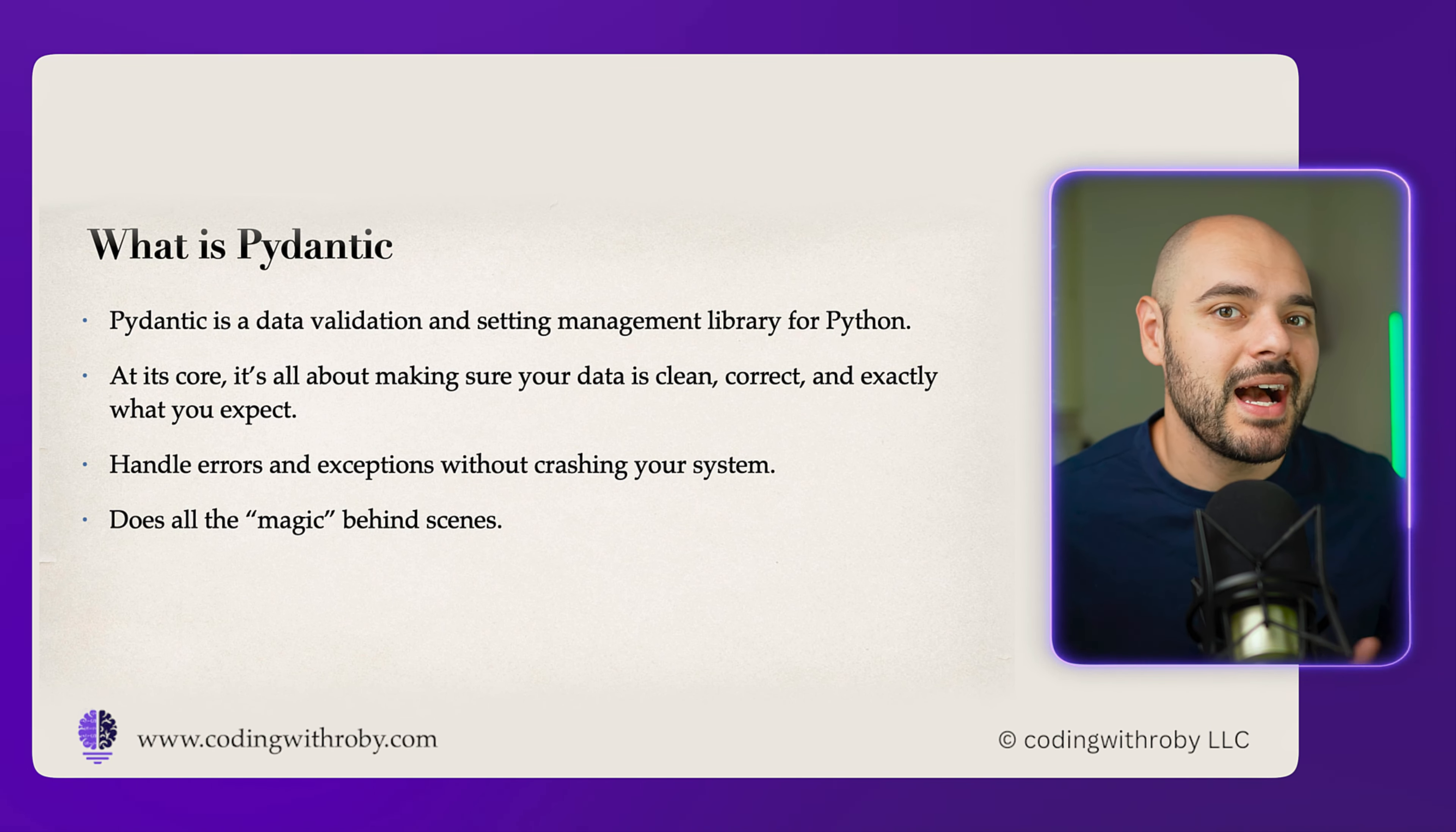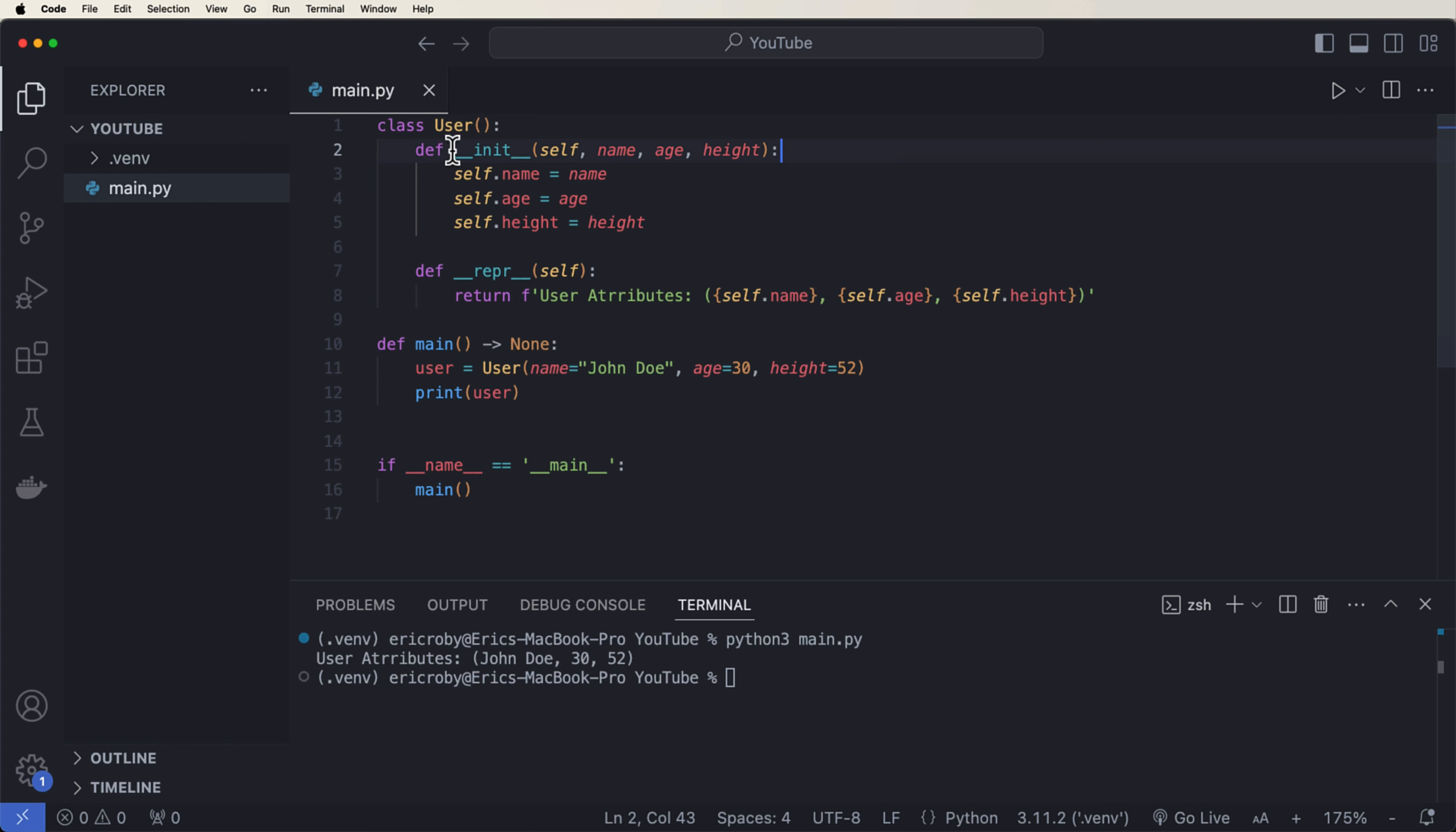Alex's quick turnaround made the CEO impressed because their application was validated super fast. If you want to be an Alex and learn how to implement Pydantic, then let's dive into the code so you can also learn how to use Pydantic in your application.